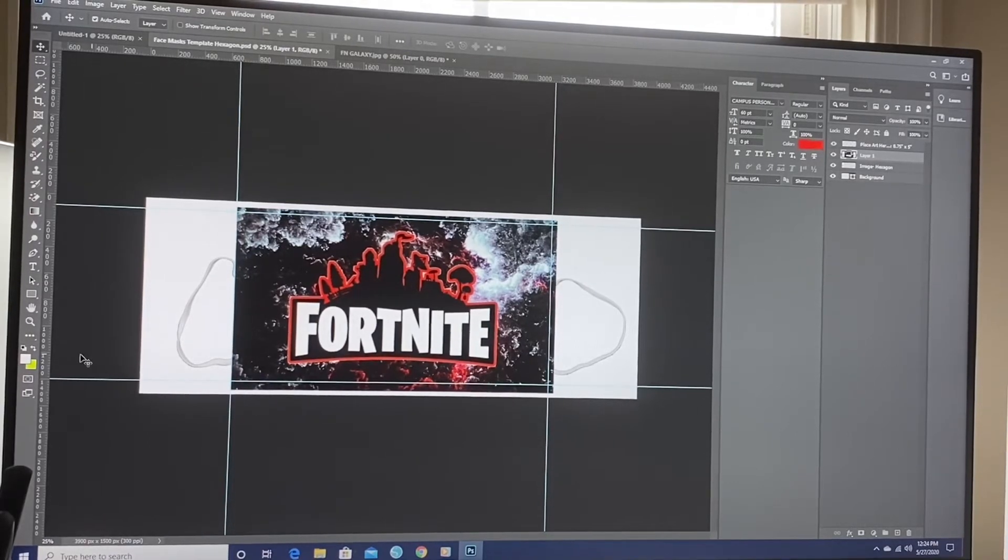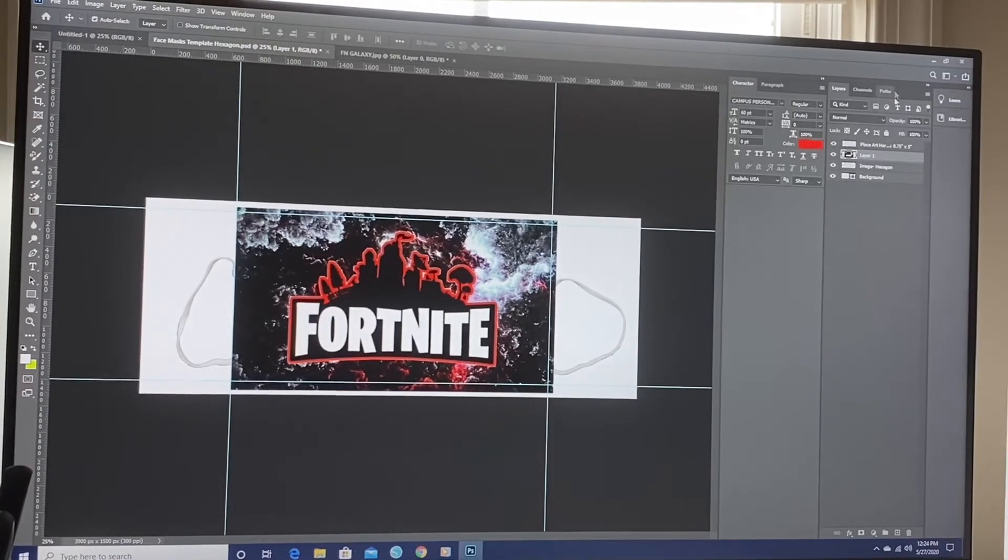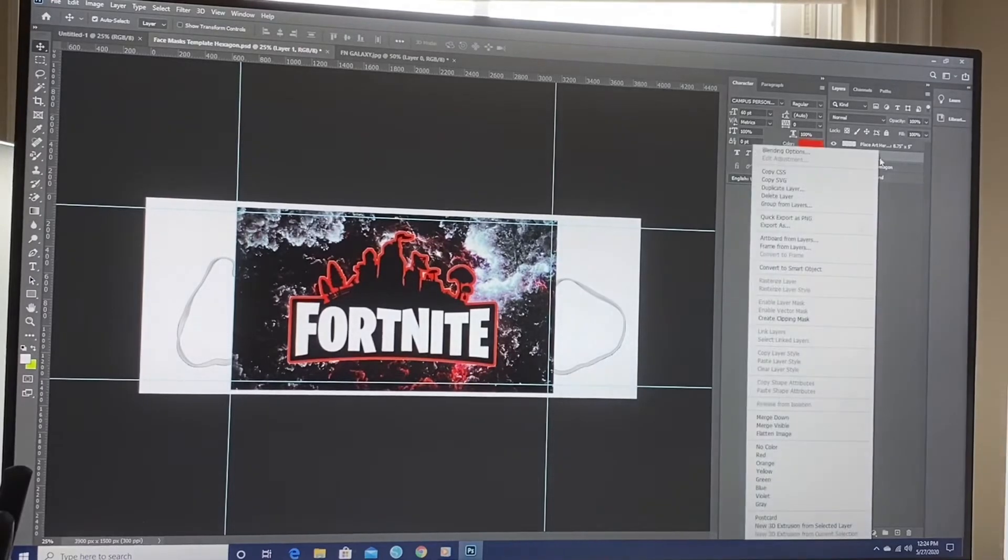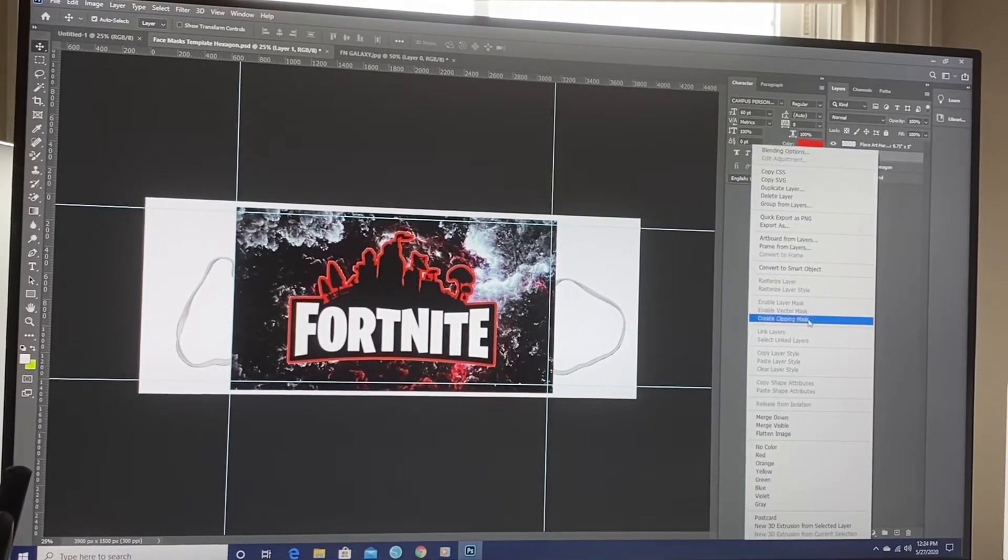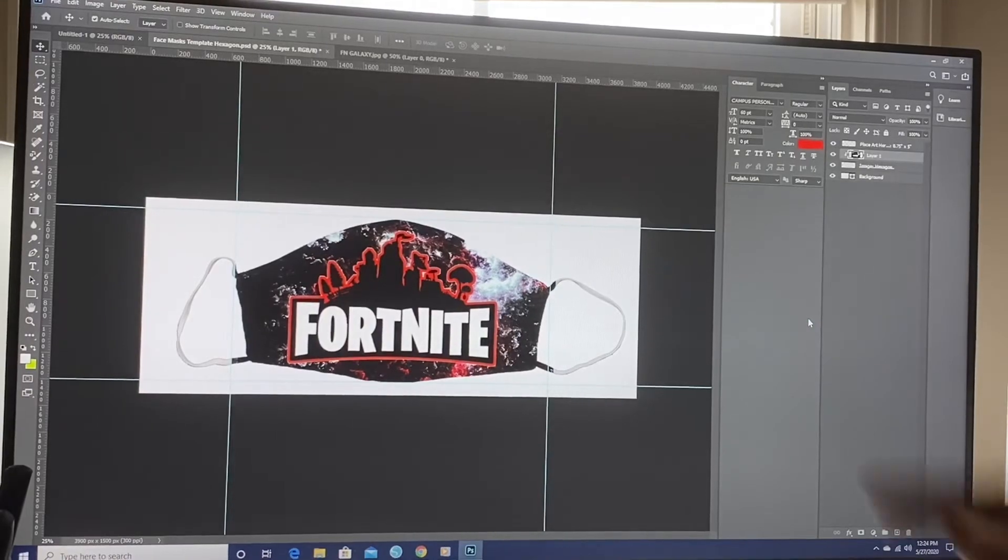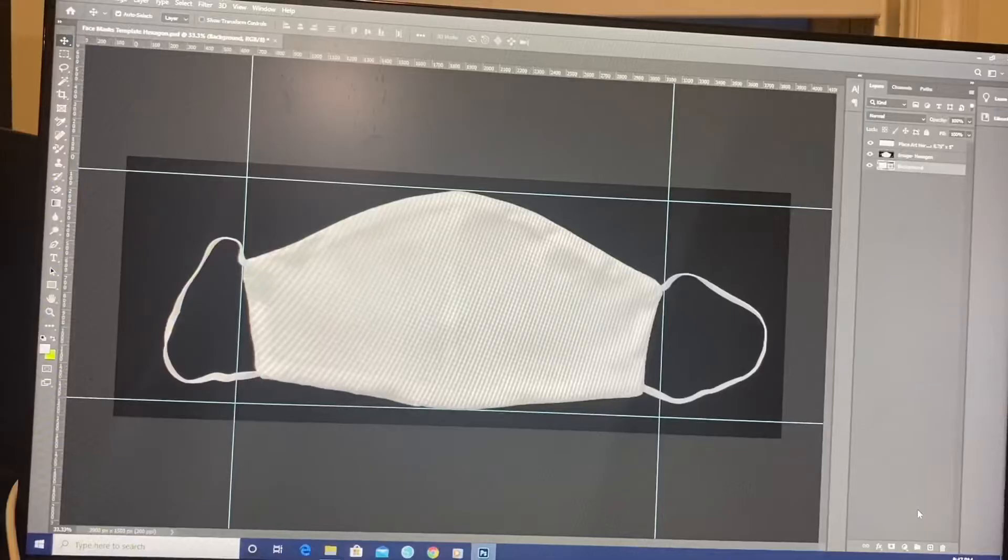After you hit enter, you want to go over here to this layer. Right click. And hit create clipping mask. And there's your mask.